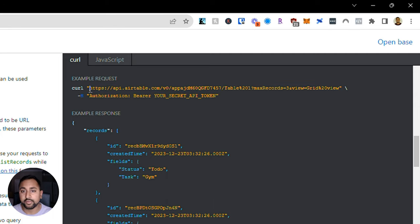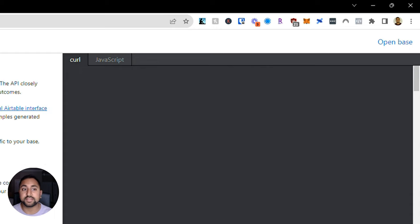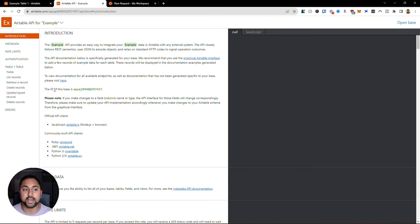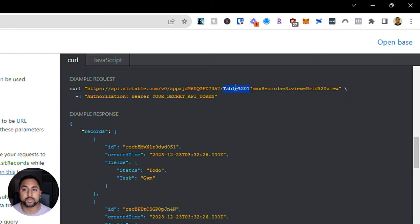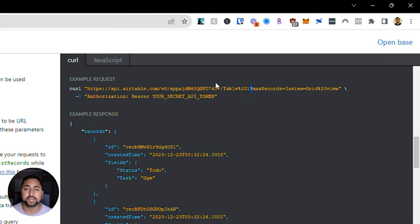Looking at the actual URL, there are a couple of pieces to it. This first part is the URL that I'm actually using to interact with Airtable. The second part is an ID - in this case, this is my base ID. You can see in the introduction it says the ID of this base is this thing here, and I can see it's in the URL, so this is telling it to point at the database that I've set up. This part here, right before the question mark, is another identifier telling me which table I'm looking at within this database.